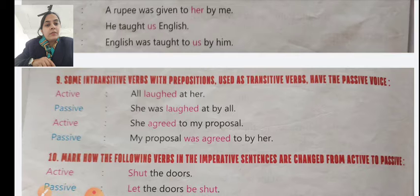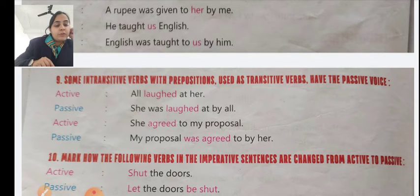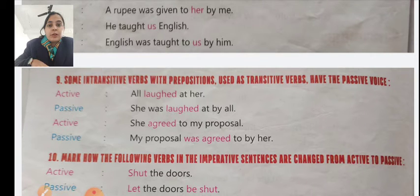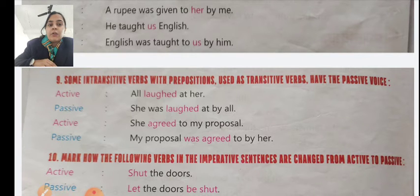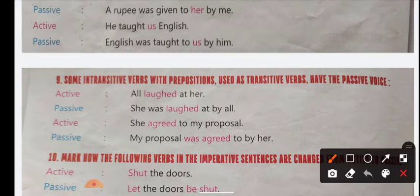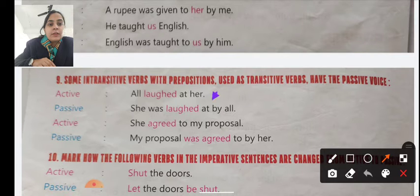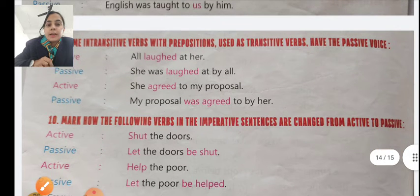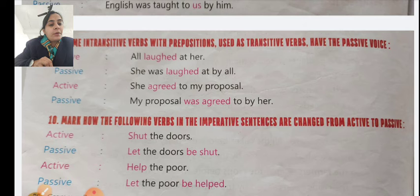Ninth point: some intransitive verbs with prepositions can have passive voice. Example: 'He laughed at her.' Passive: 'She was laughed at by all.' Here the preposition is also used. You can see the purple arrow indicating this. Active: 'She agreed to my proposal.' Passive: 'My proposal was agreed to by her.'